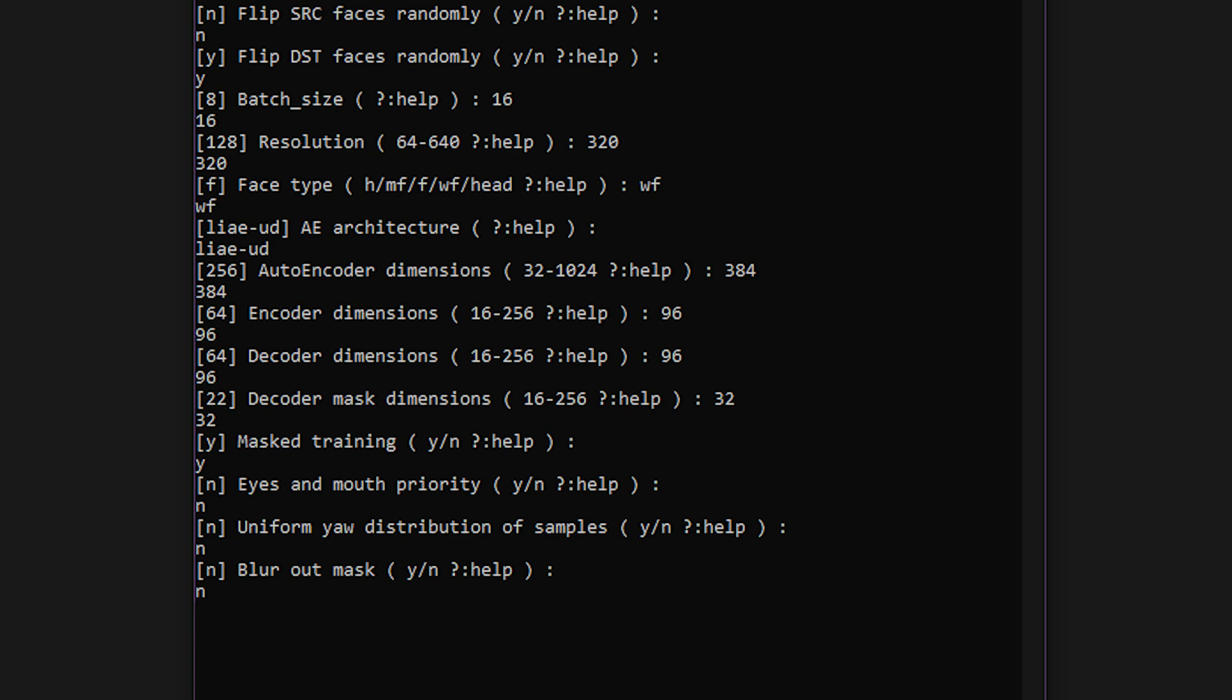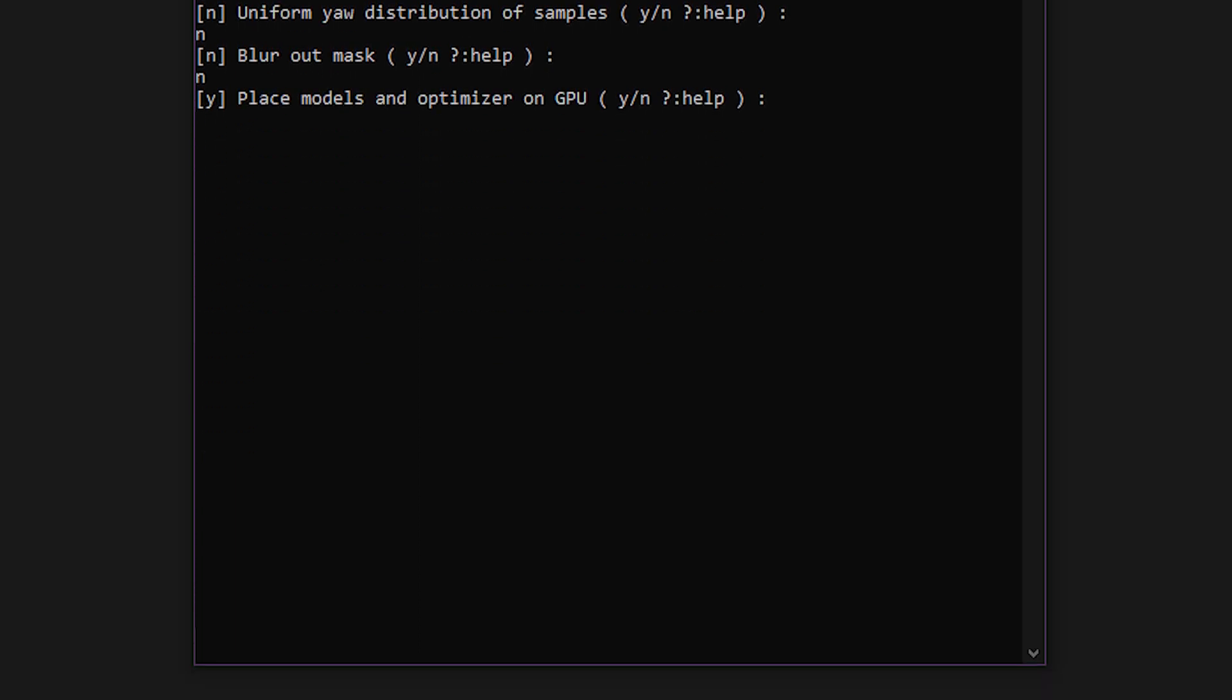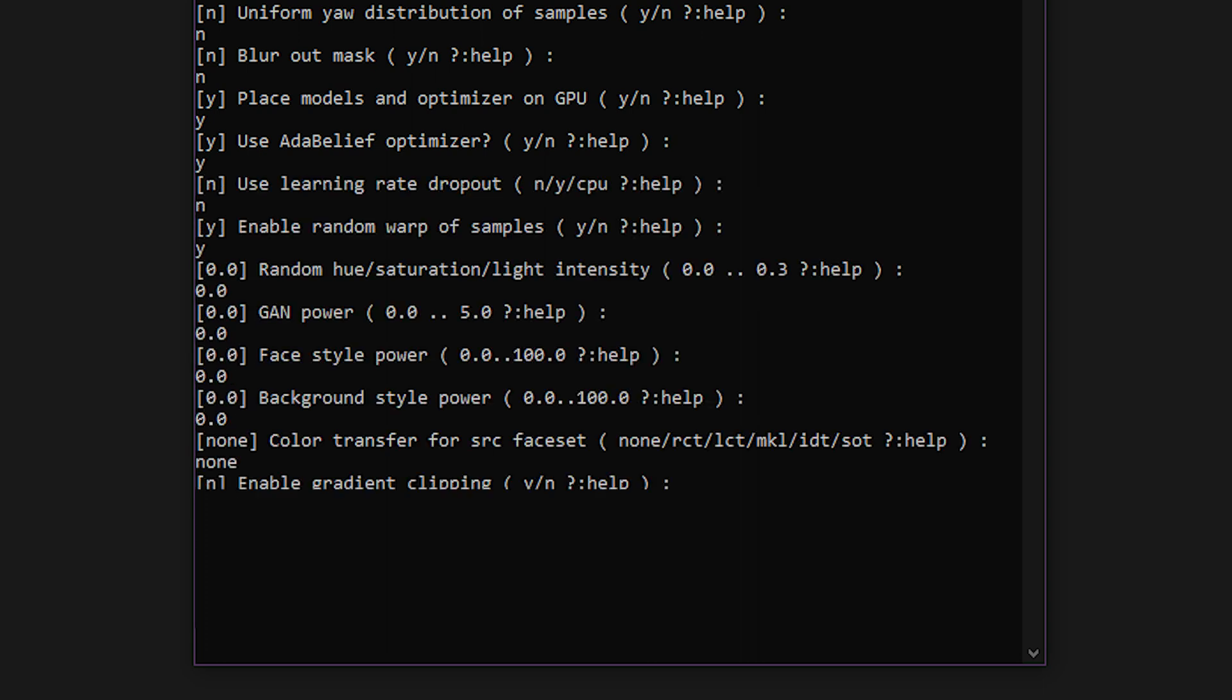Mask Training, Eyes and Mouth Priority, Uniform Yaw, and Blur Out Mask can all use the default values by pressing enter. Model and optimizers on GPU may come into play later if you can't run the model, but we'll leave it on for now. AdaBelief is what's called an optimizer, but what you really need to know is that this might make your deepfake look better while again using more VRAM. Leave it on for now. Learning Rate Dropout, Random Warp, Random HSL, GAN, Style Powers, Color Transfer Mode, and Gradient Clipping can all be kept at the default values.